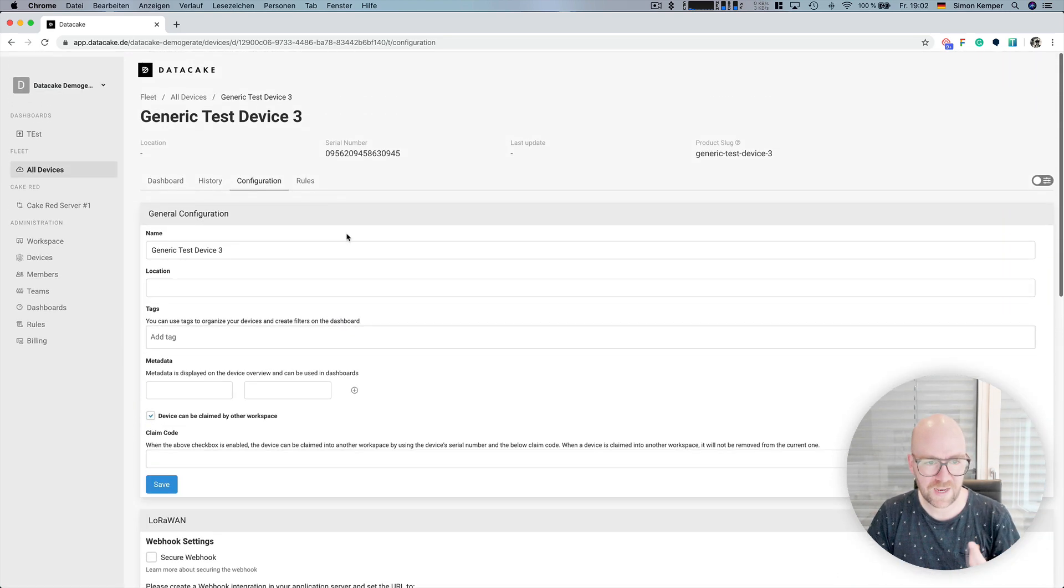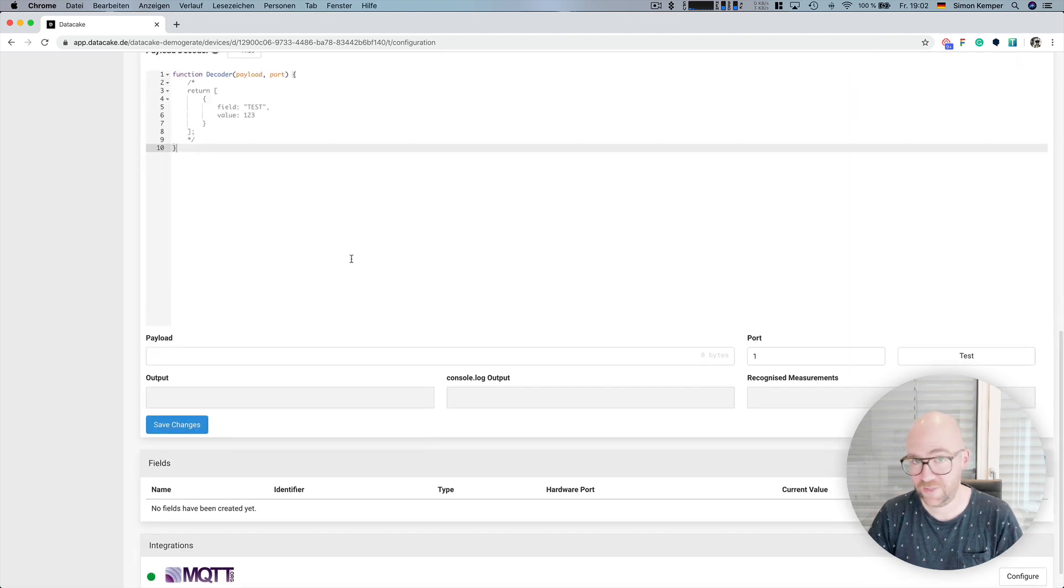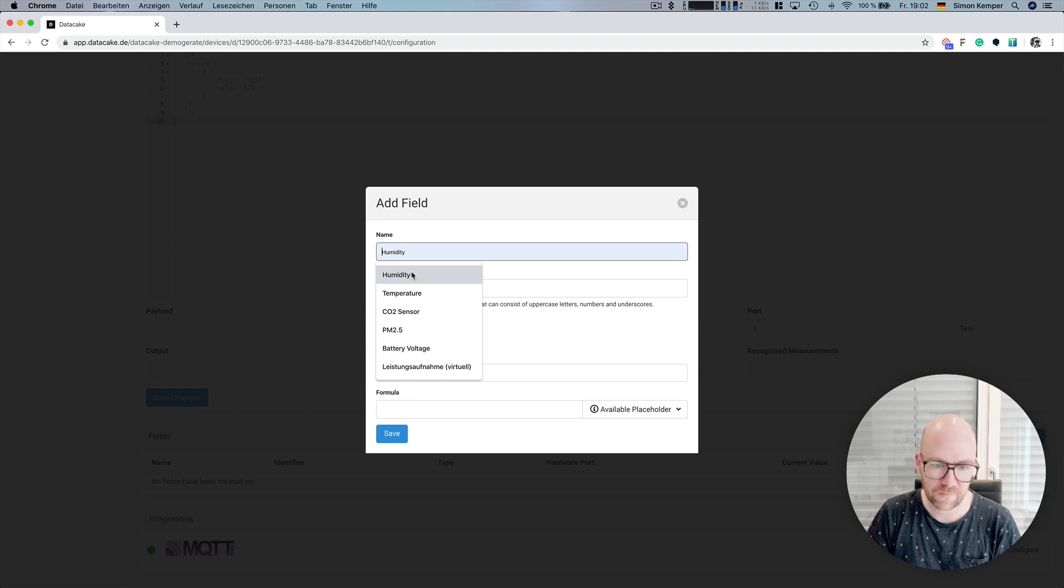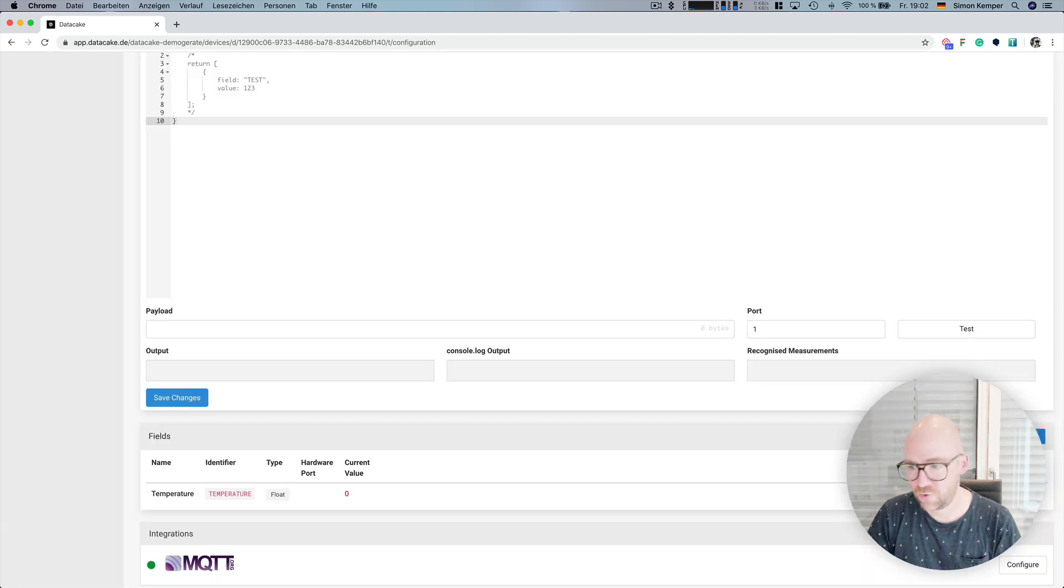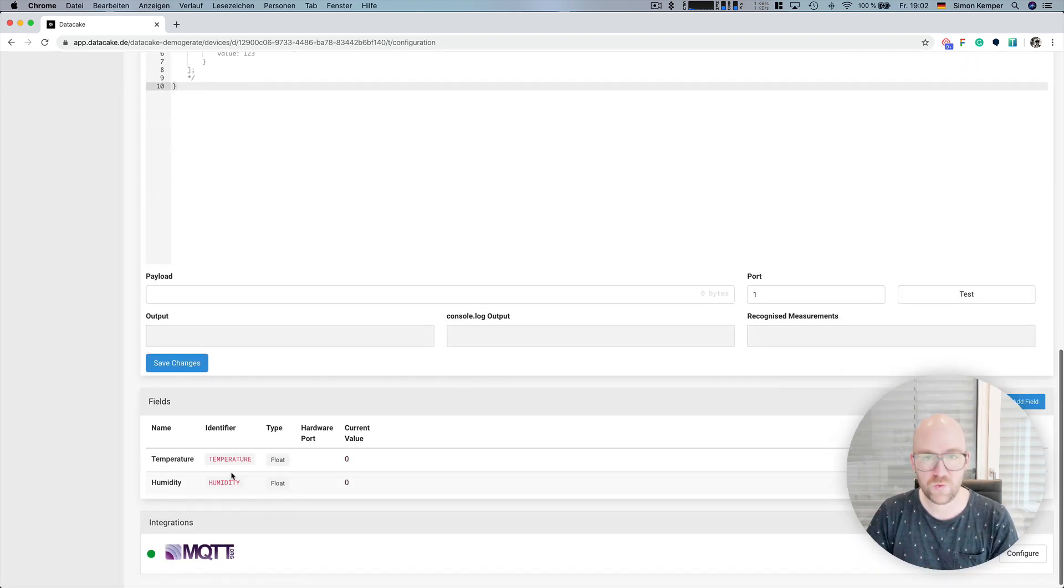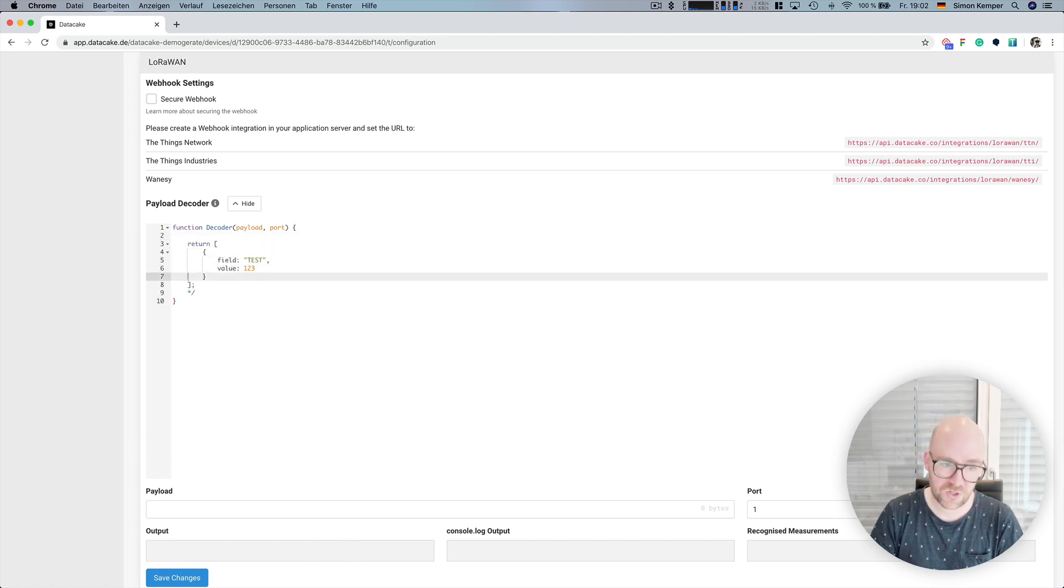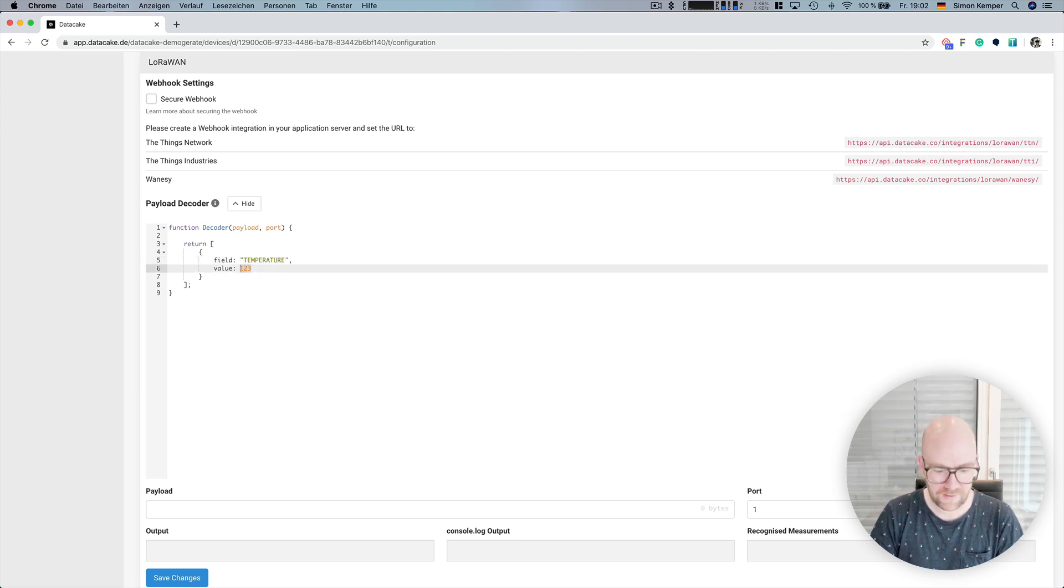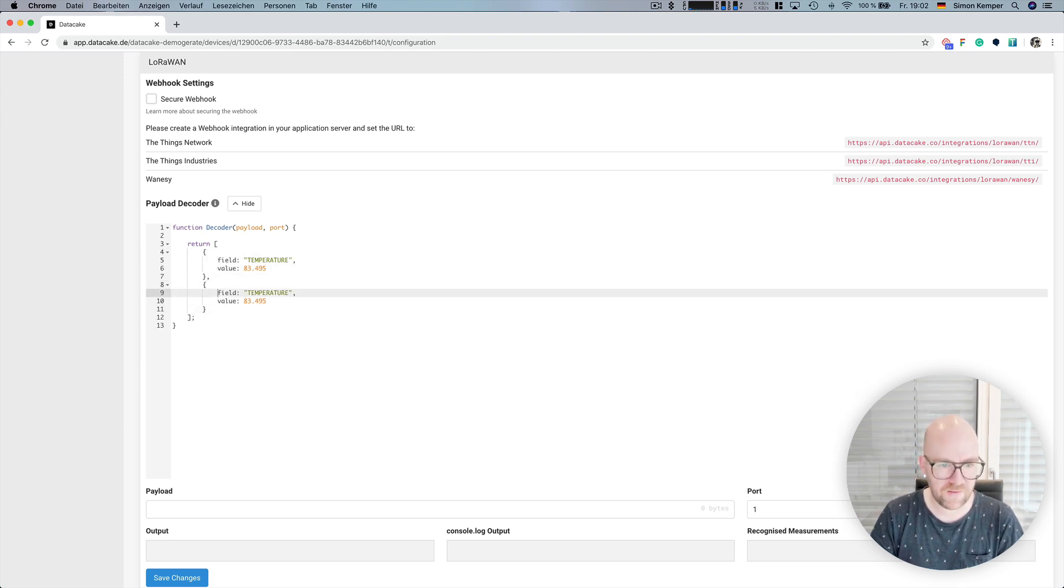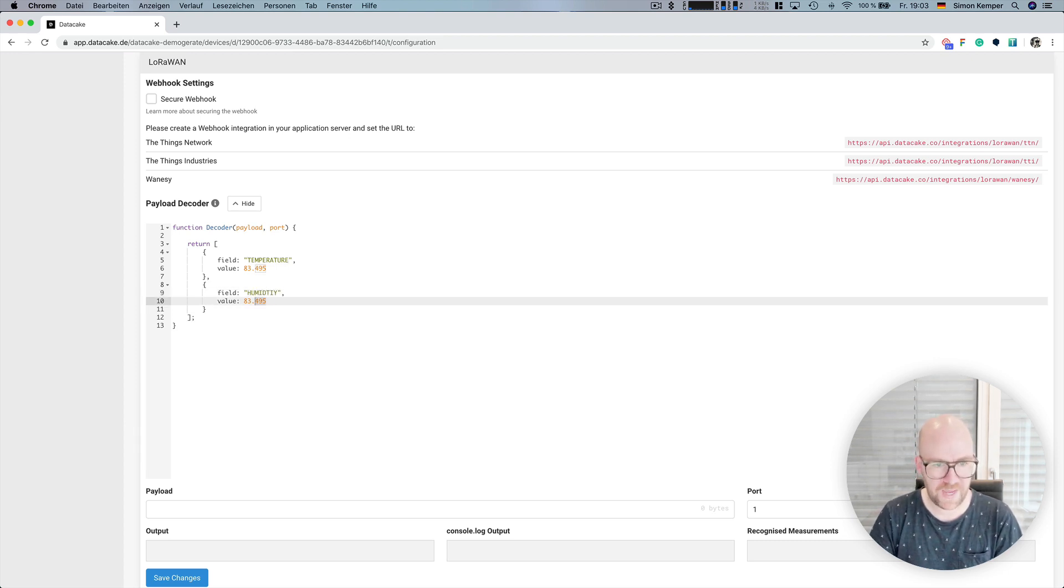So, let's take as an example that this generic test device is sending something like temperature and humidity. In that case, we simply create a field temperature. And we also create a field for humidity. Okay, let's do this here again. And we've got these two database fields. And the payload decoder has to be structured in a way how our API works. So, we give it the field, which is temperature and some value. Let's make it pretty warm. And also, what we also need is humidity. Let's make it pretty dry.